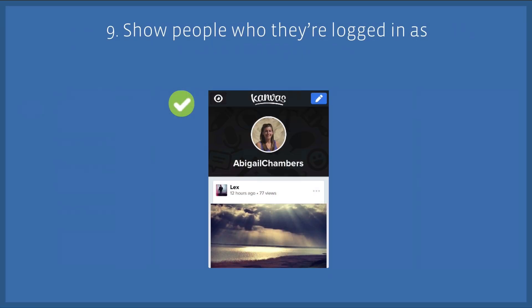And finally, make sure you show people who they're logged in as. Even something as simple as showing a person's profile picture will make them feel much more at home in your app and drive up their engagement rate.